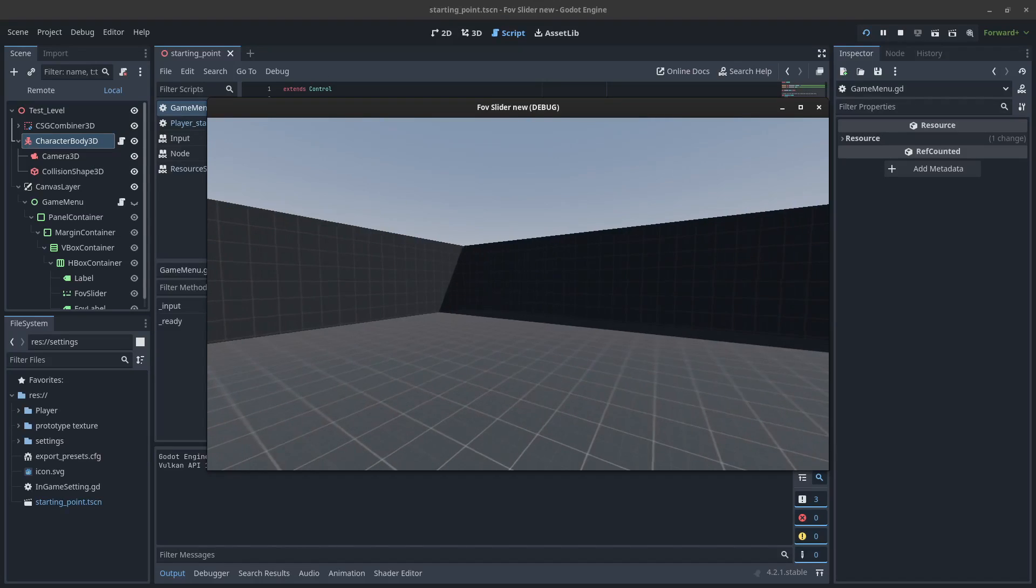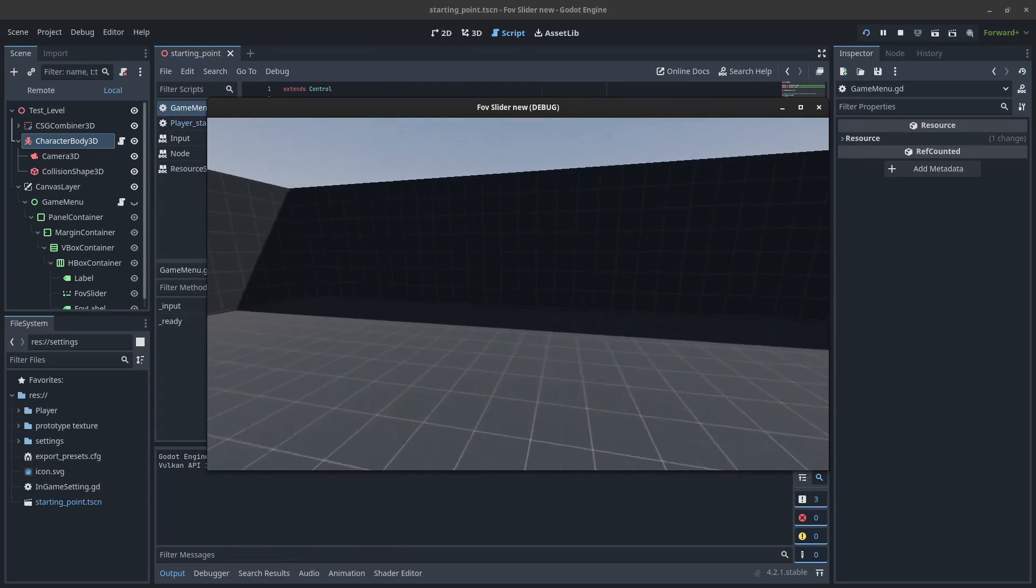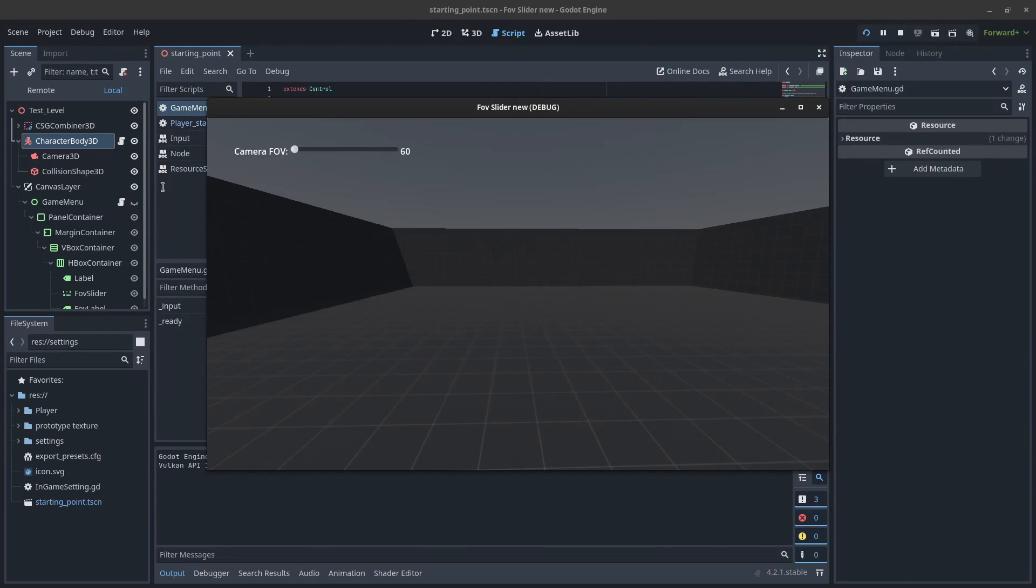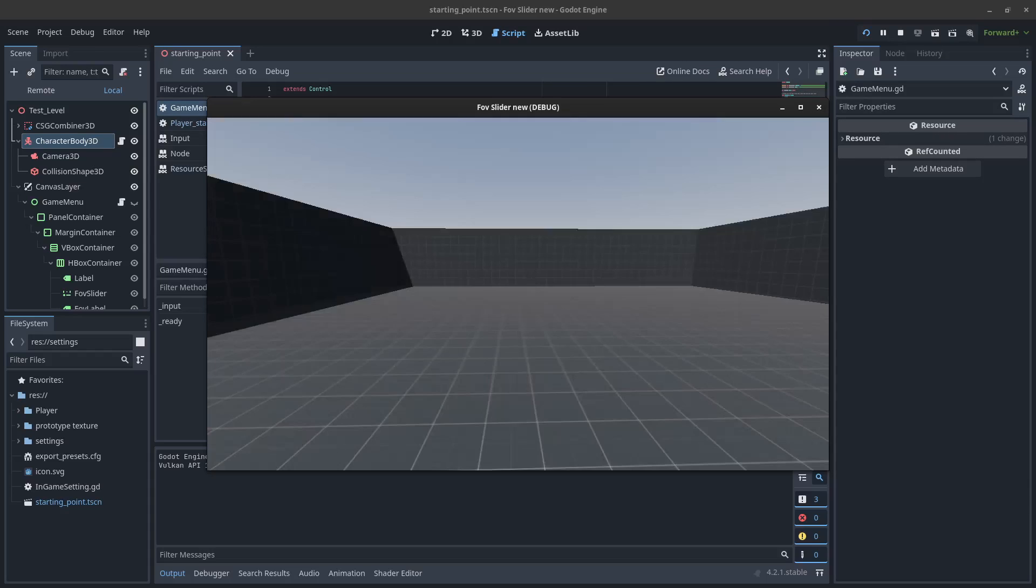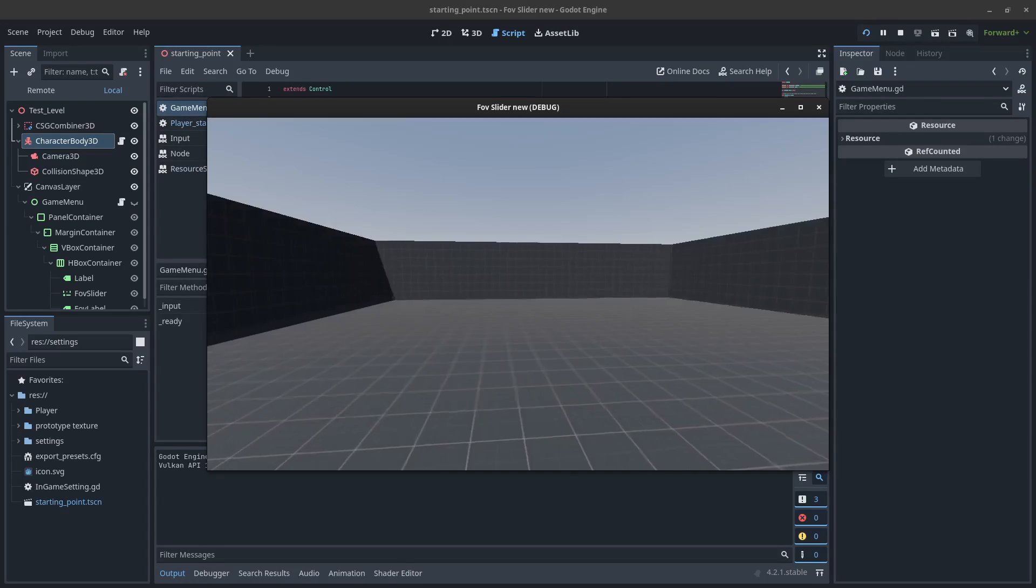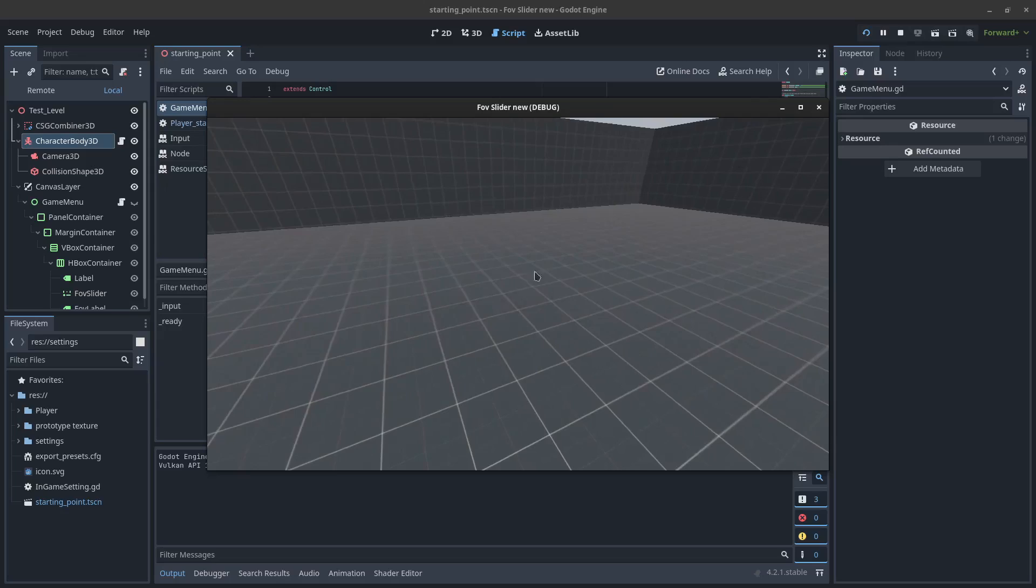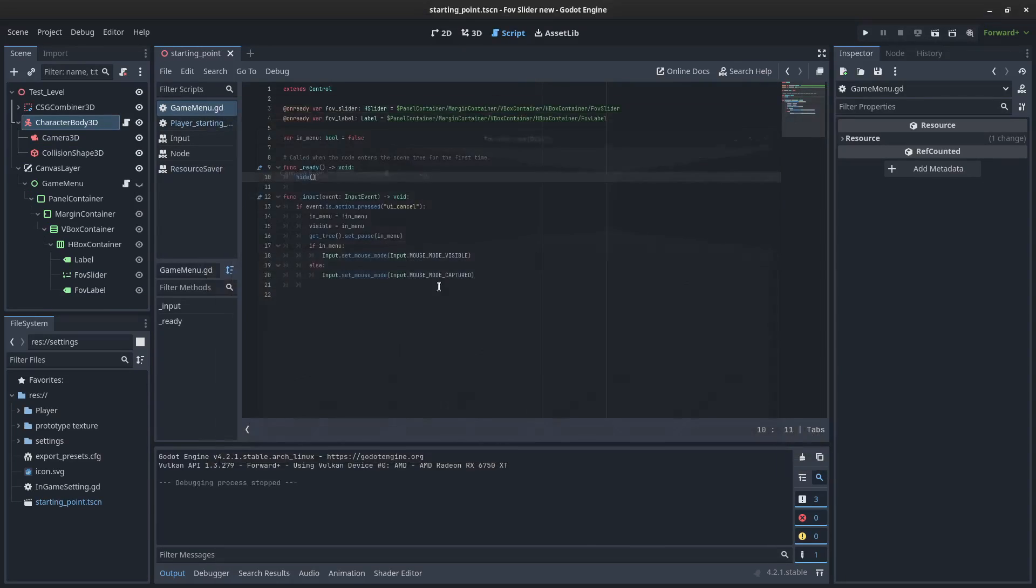So then we've got it here. It's just a regular FPS controller. We can press escape. Our slider shows up. It's not doing anything at the moment. And when we press escape again, we go back to the game. Nice and simple.